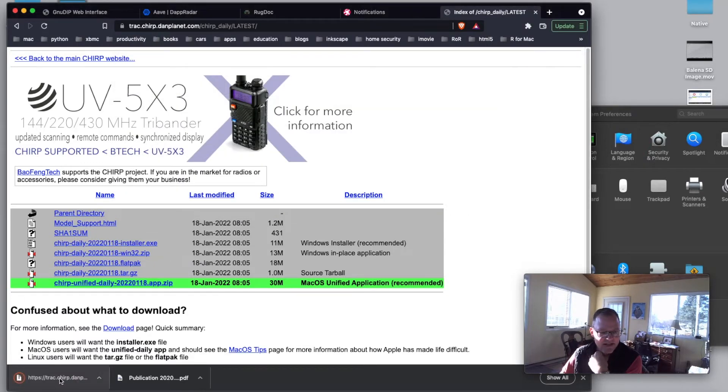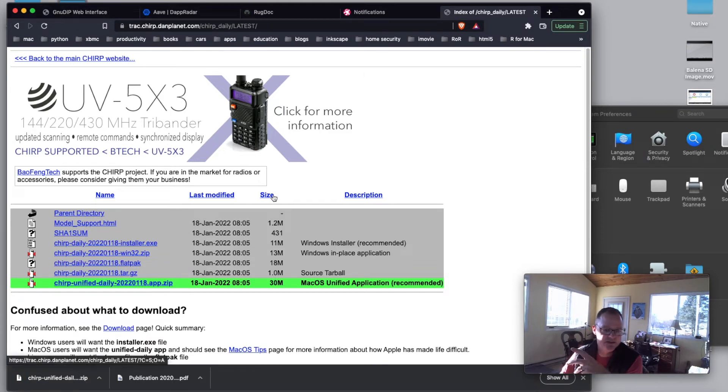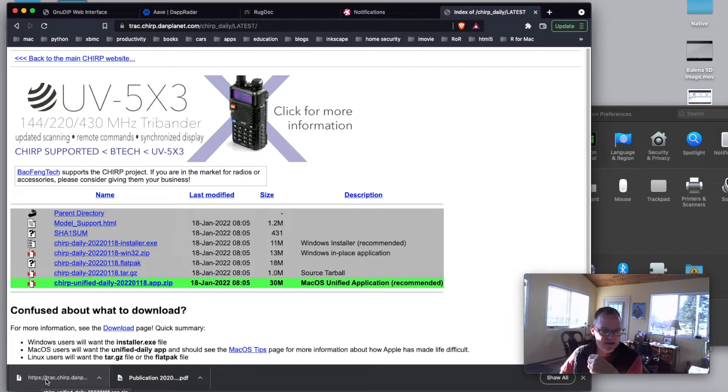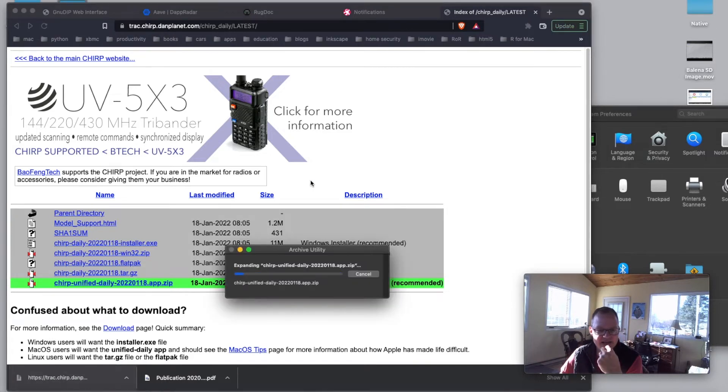And now when that saves, I guess I should have mentioned, open the browser of your choice. I'm using Brave. Use whatever you like. So it is now downloaded. So I'm going to double click that and it's going to unzip that.